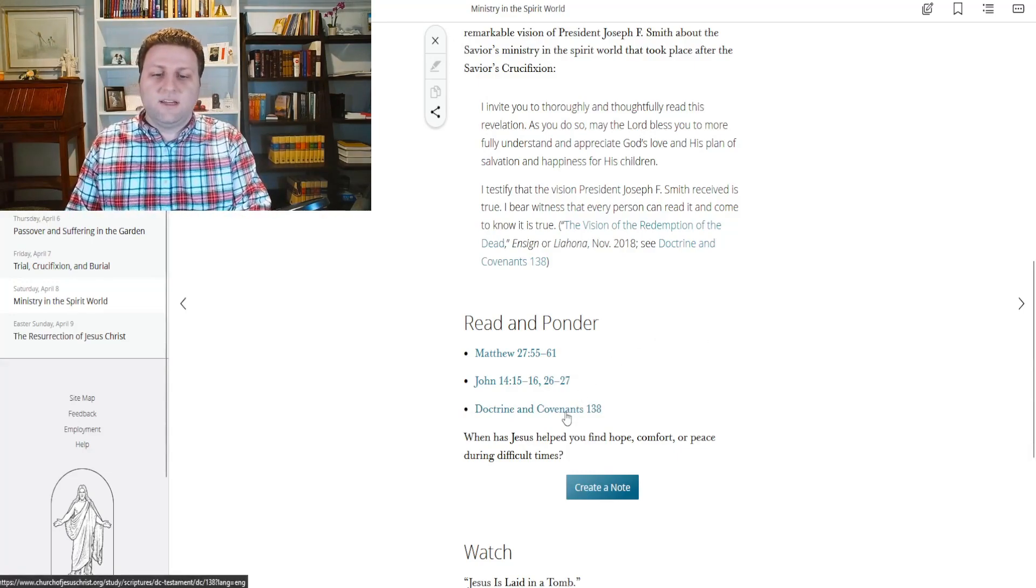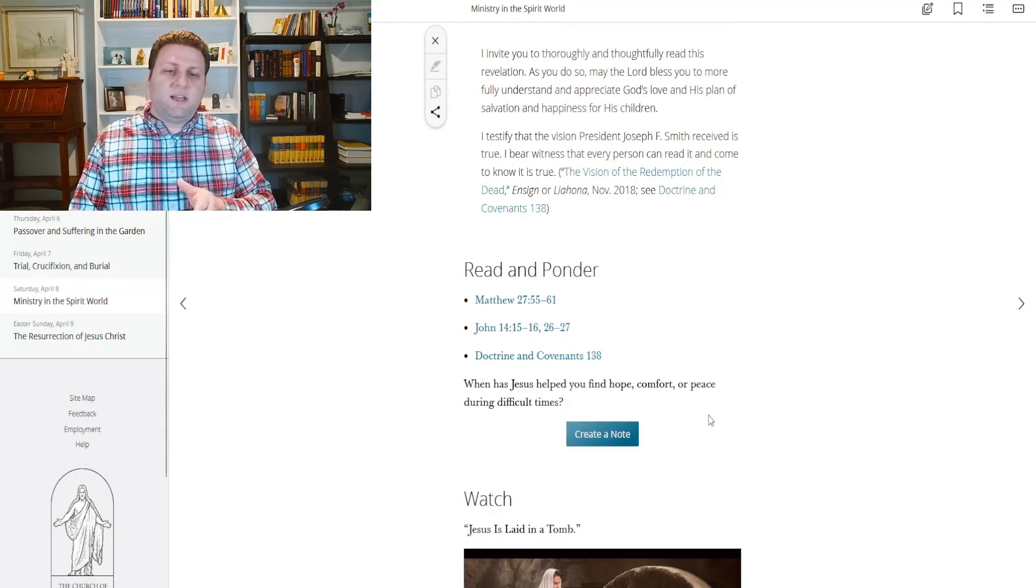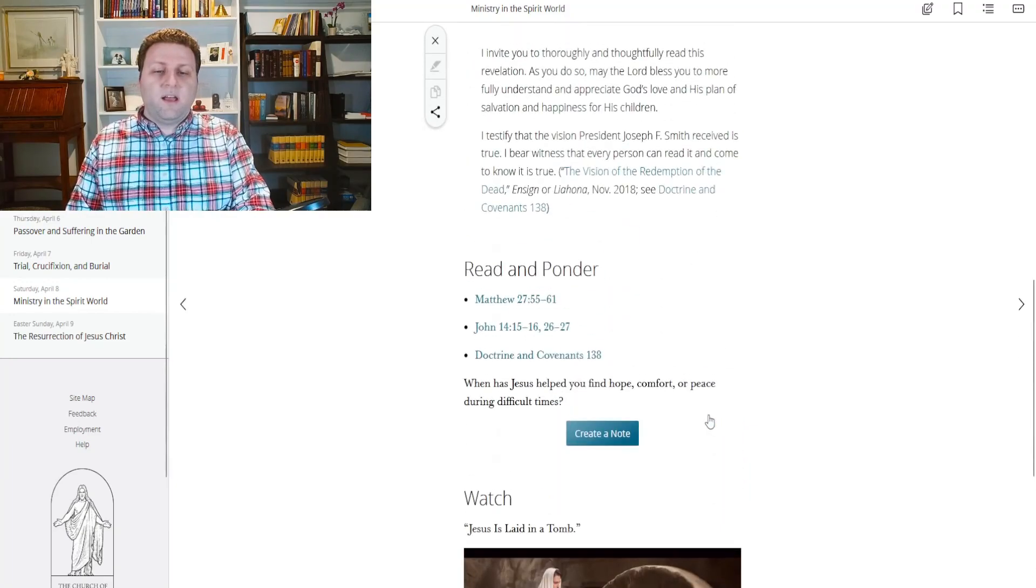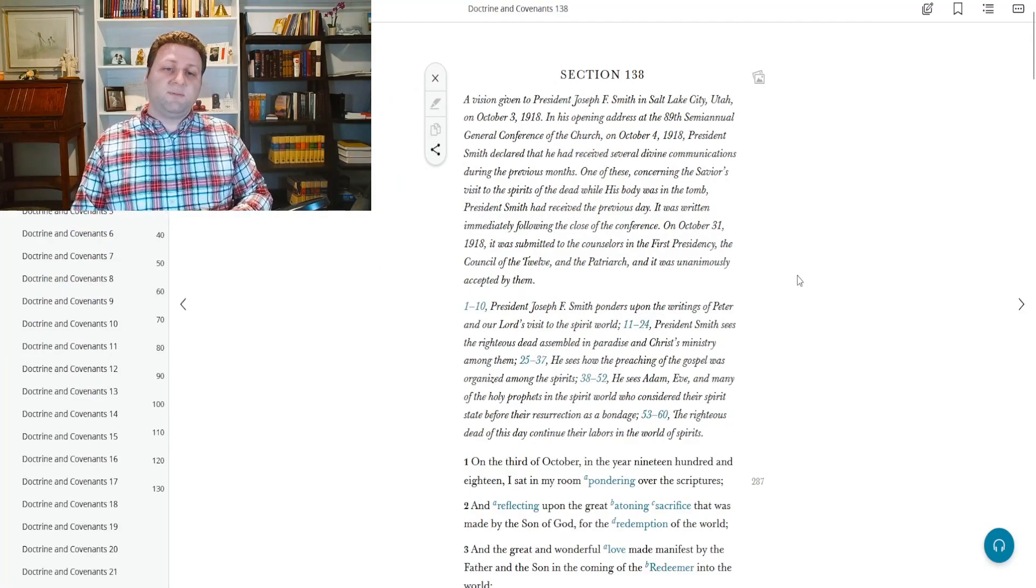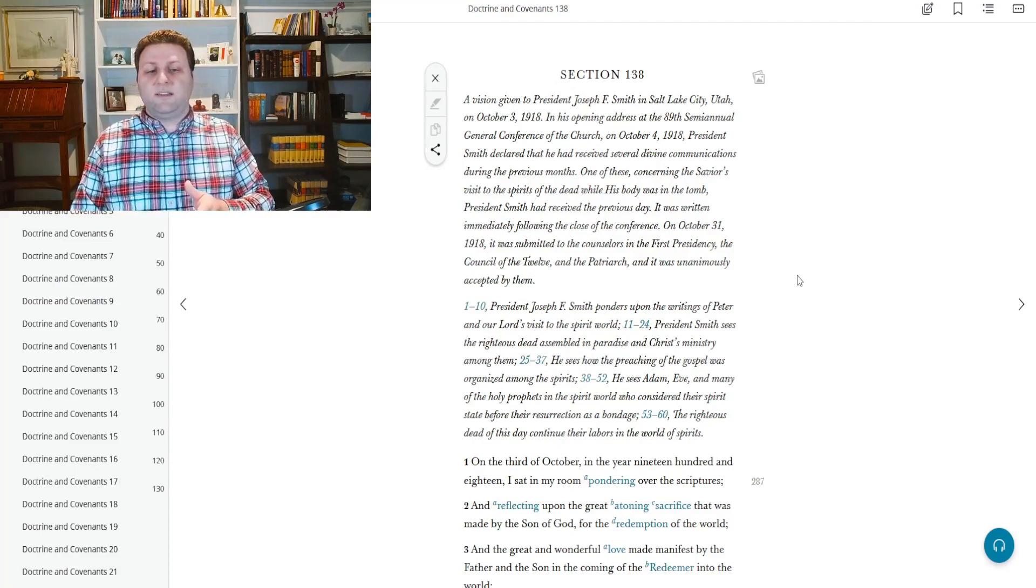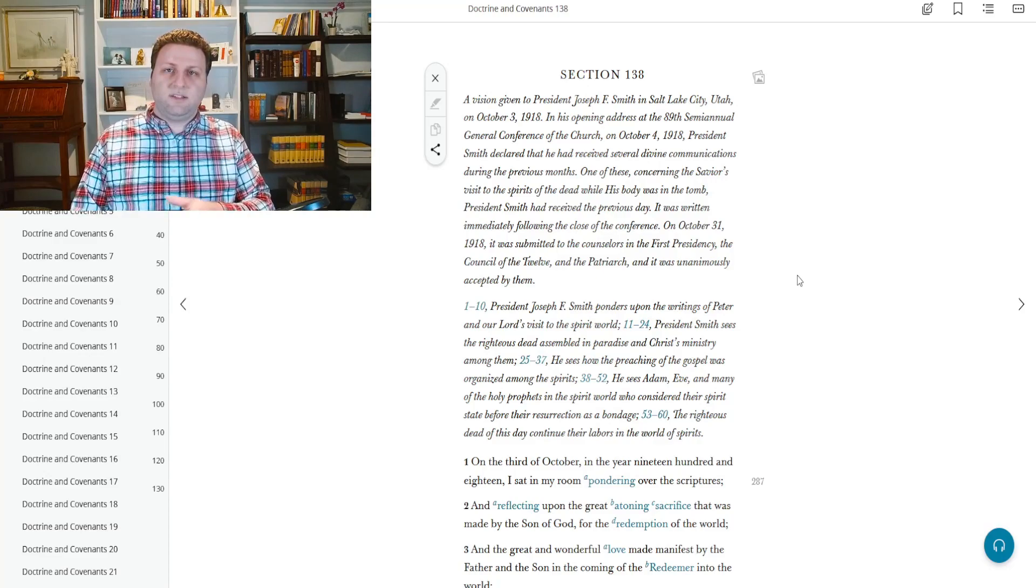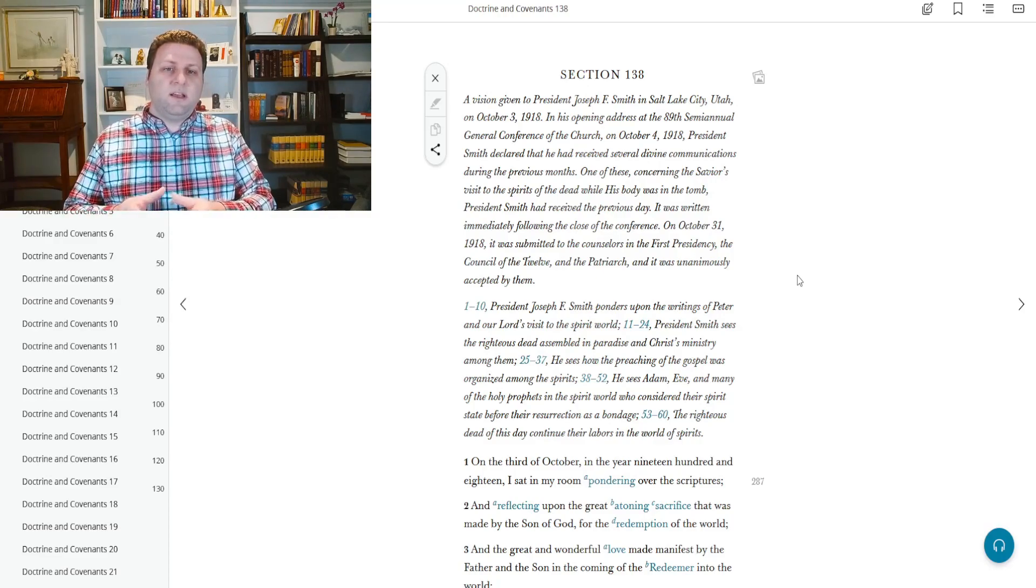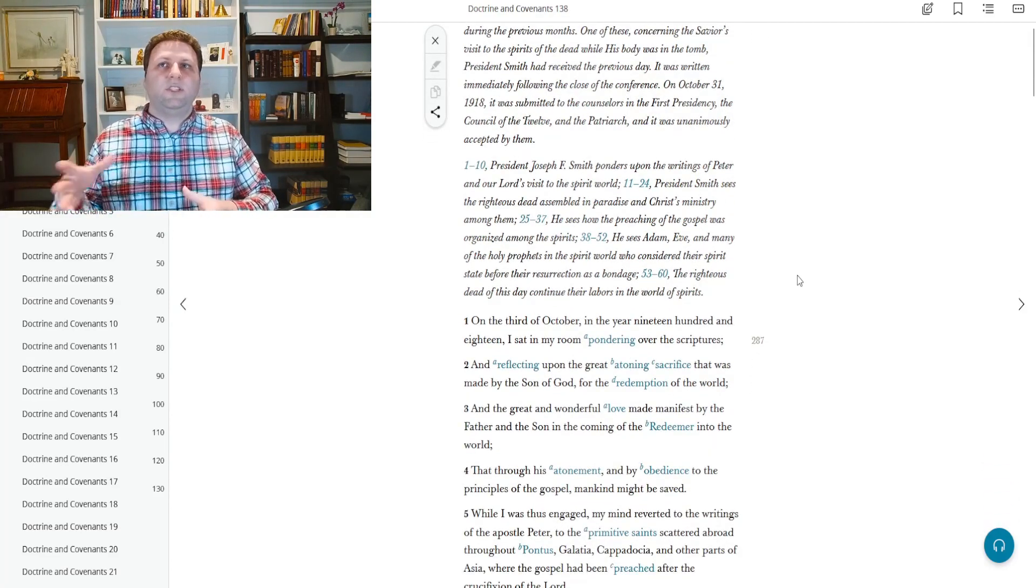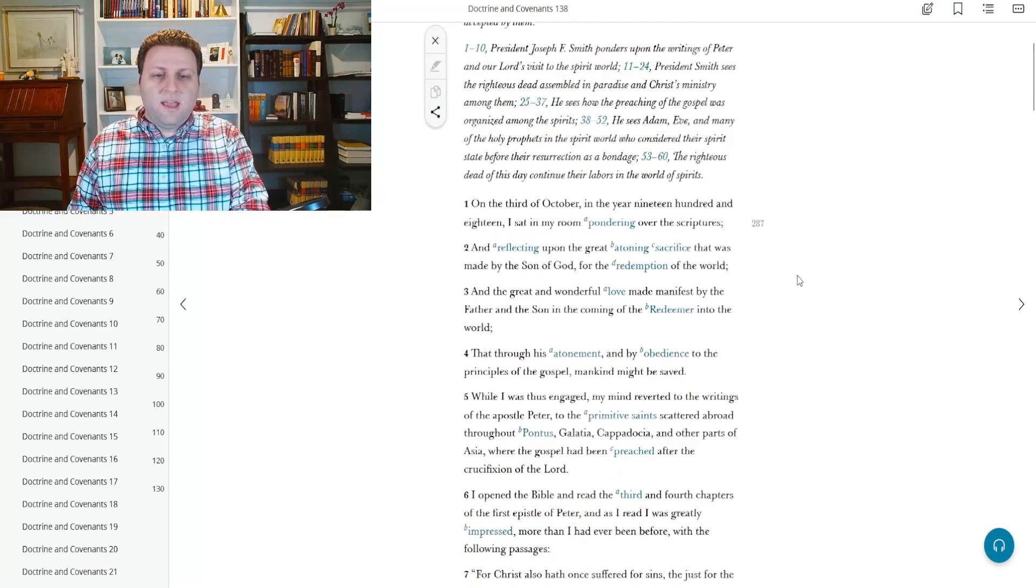And then we get into Doctrine and Covenants 138. Now this is the question that will help as we study this: When has Jesus helped you find hope, comfort, or peace during difficult times? And so we go into Doctrine and Covenants section 138. A vision given to President Joseph F. Smith in Salt Lake City, Utah on October 3, 1918. And it wasn't until 1981 I believe that it was actually added in as a section to the Doctrine and Covenants. So it took a while from the time in which this vision was given to the time in which it was accepted into the scriptures as scripture. But even so, that never changed how valid it was. It's just procedural things.